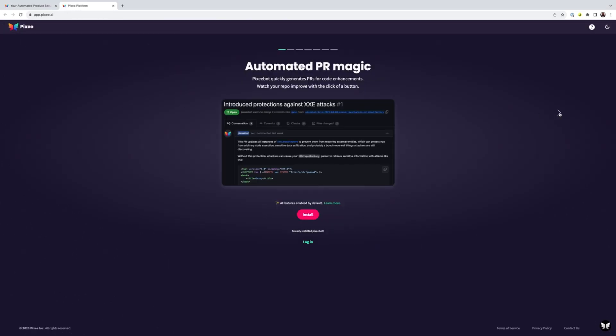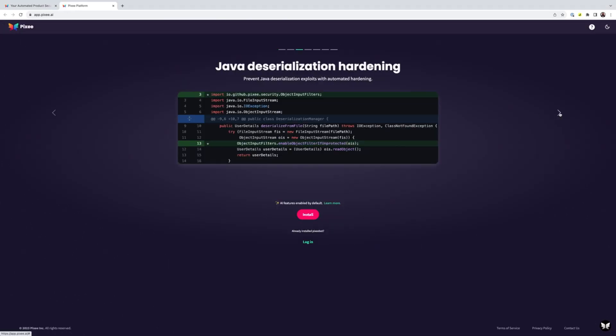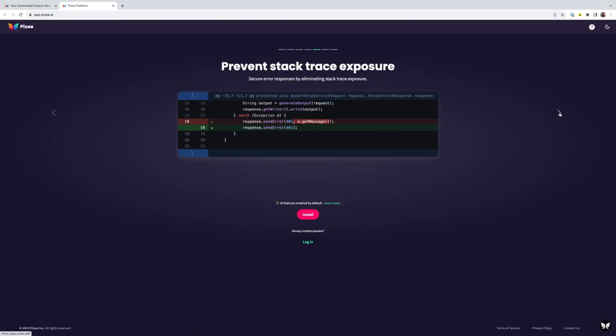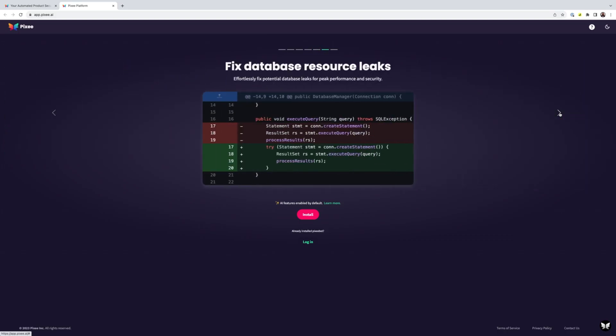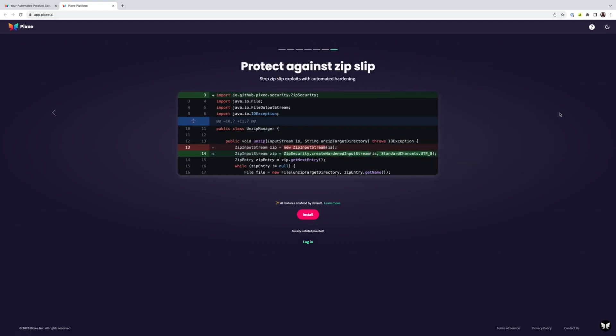Meet PixieBot, your virtual product security engineer. PixieBot is like Dependabot but instead of helping you keep your dependencies up-to-date and secure, PixieBot is focused on doing the same thing to your code.